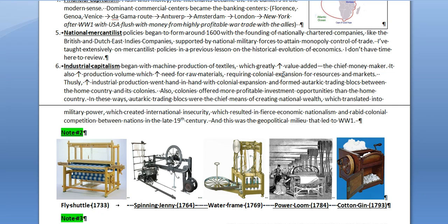That's why the U.S. wanted to get into manufacturing in the north. Industrial capitalism also increased production volume, which increased the need for raw materials, and this required colonial expansion to get those resources and to get markets to sell excess goods.